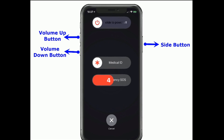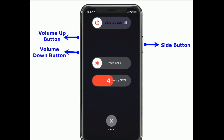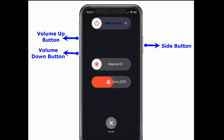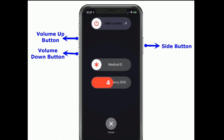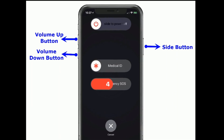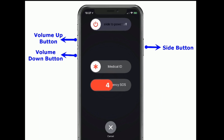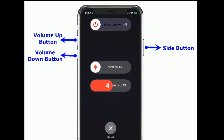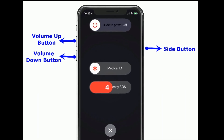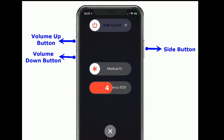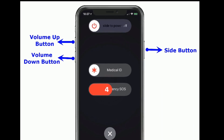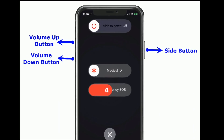If you are using iPhone X and later models, or iPad without a home button, then do the following steps to restart. Press and hold the side button and the volume button until you see the slide to power off slider. Then drag the slider to the right to turn off your device. Then wait for 30 seconds and turn on your device again.